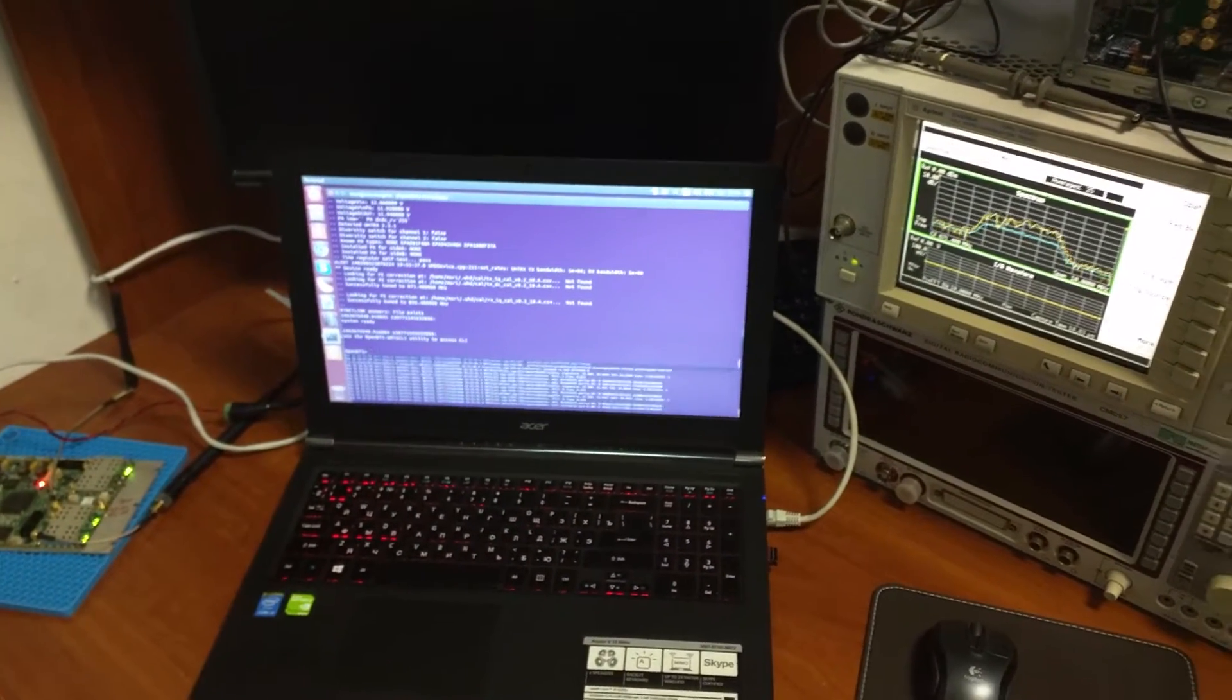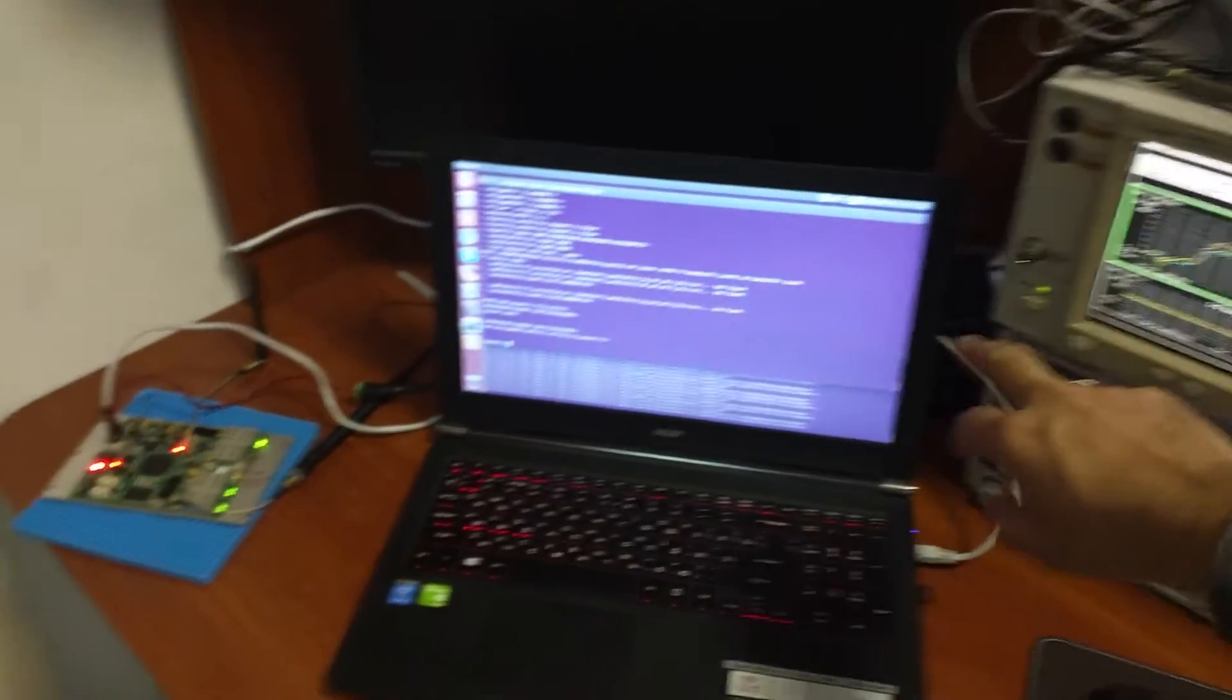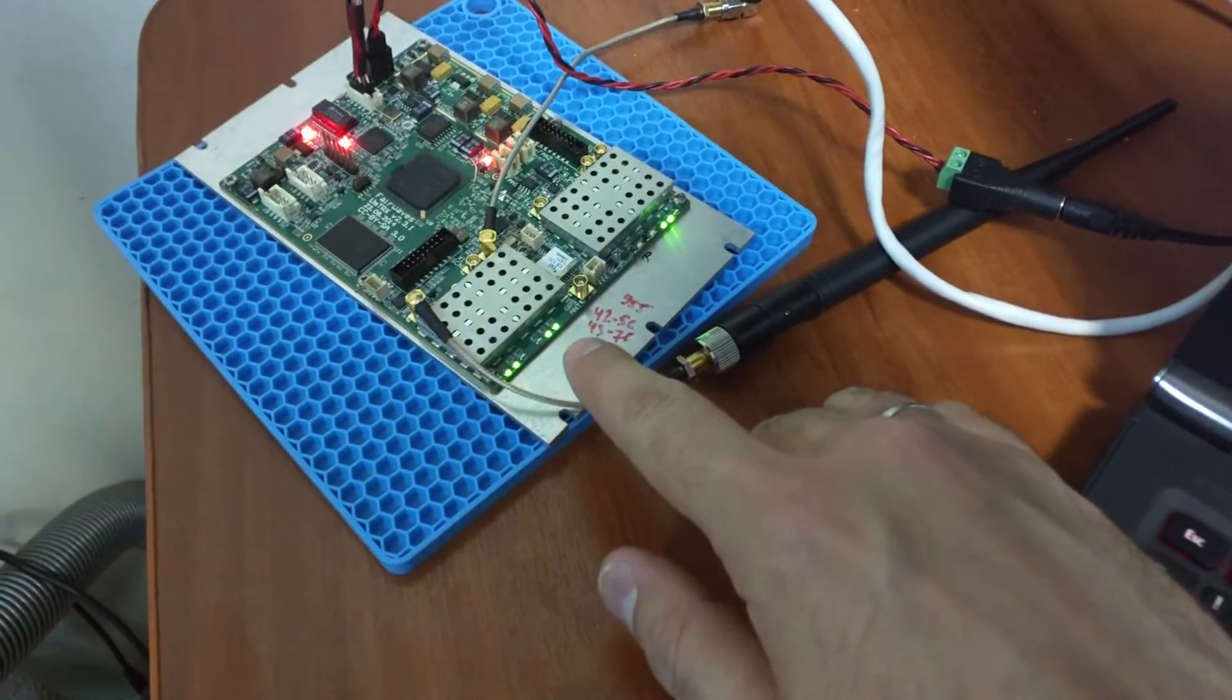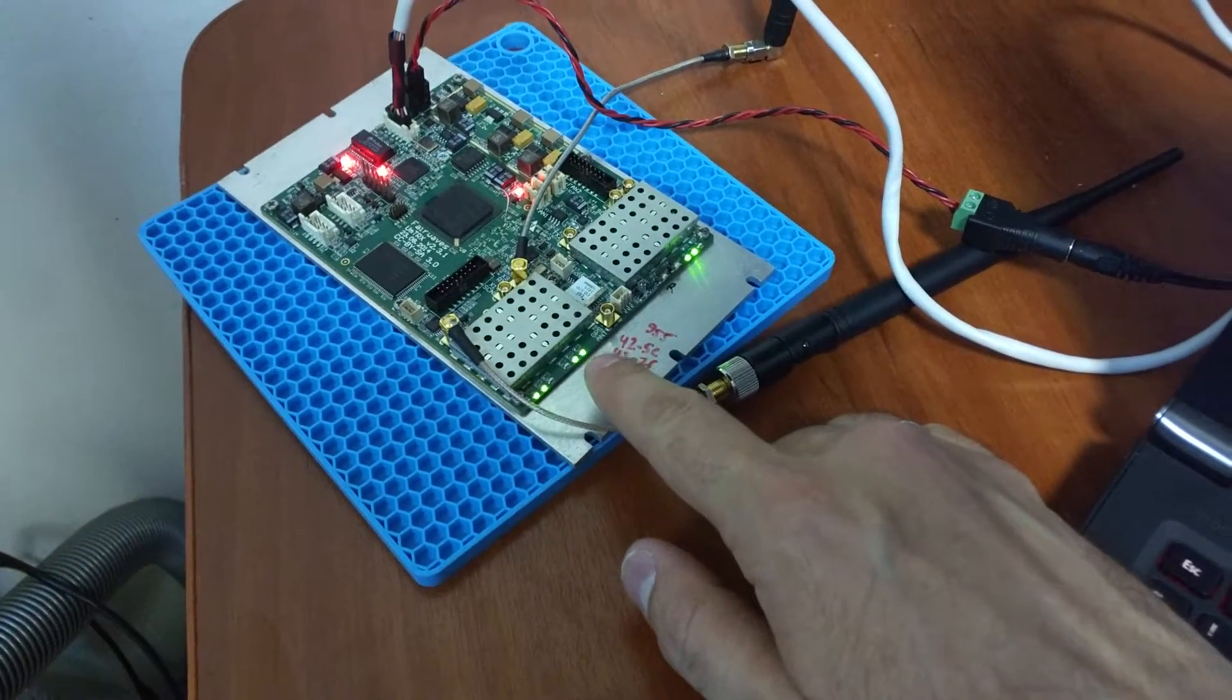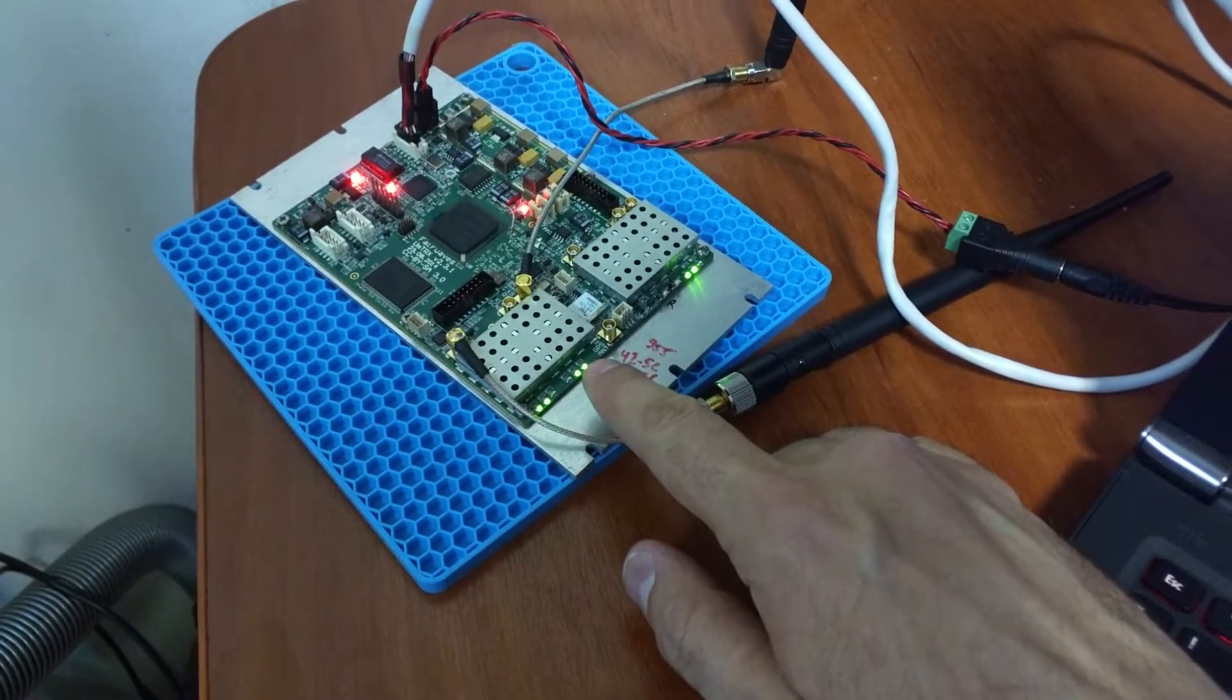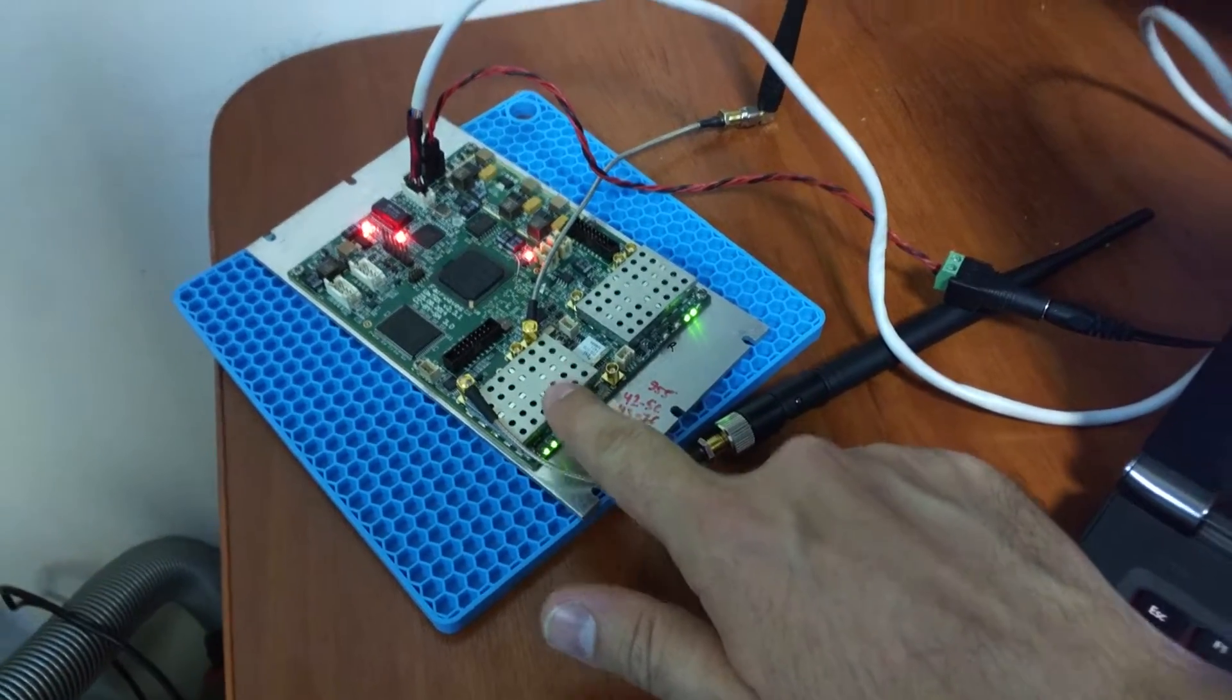Okay, you can see that spectrum analyzer shows our spectrum here. UMTRX turned on these two LEDs which show us that it is transmitting and receiving on the first channel.